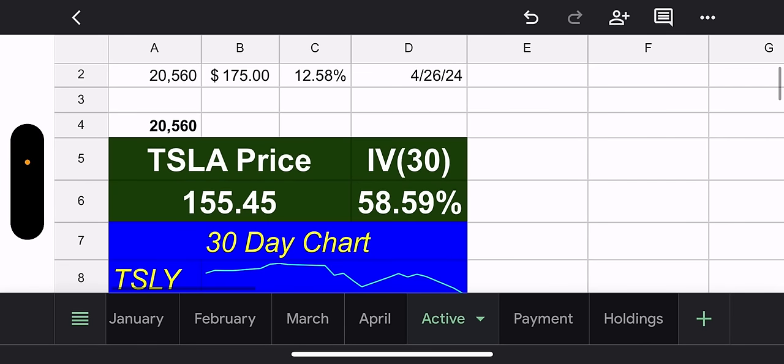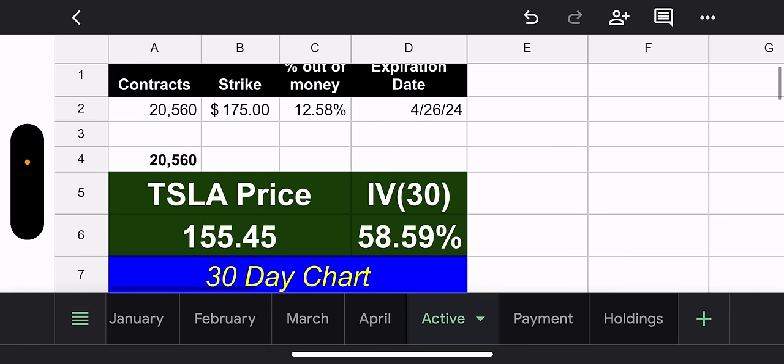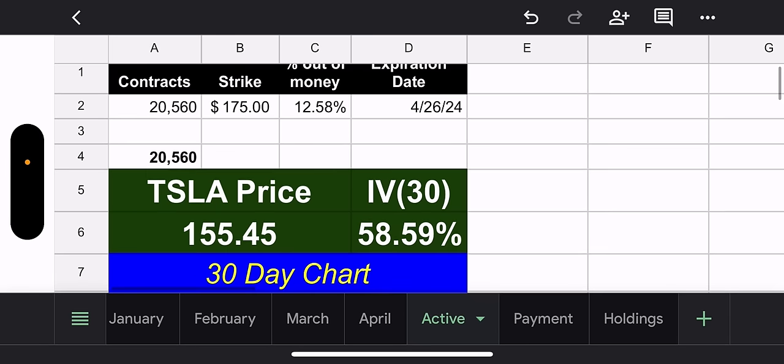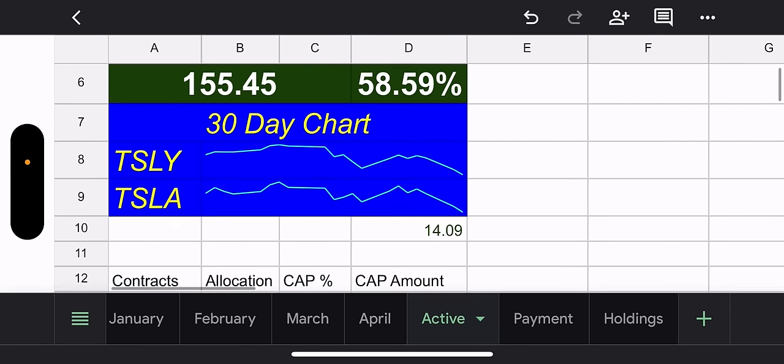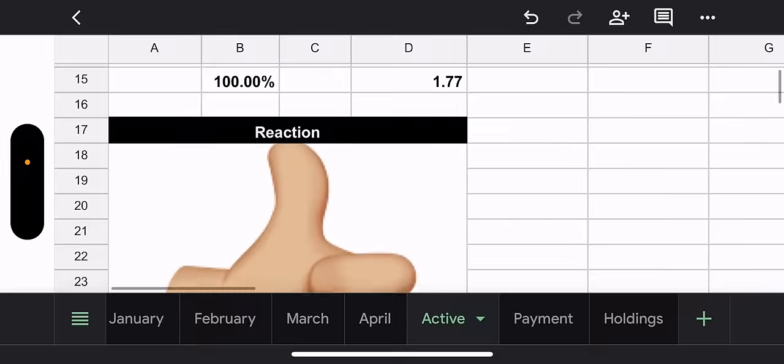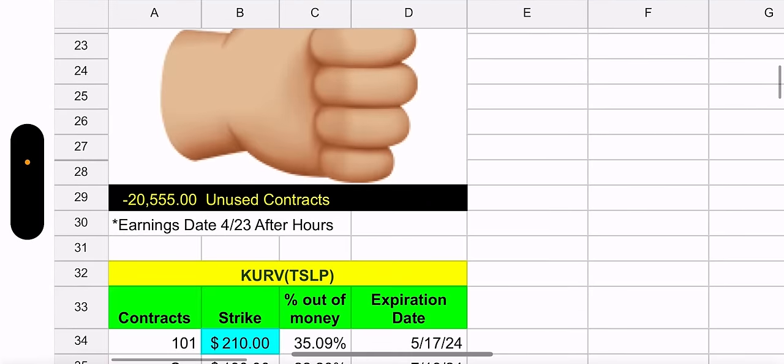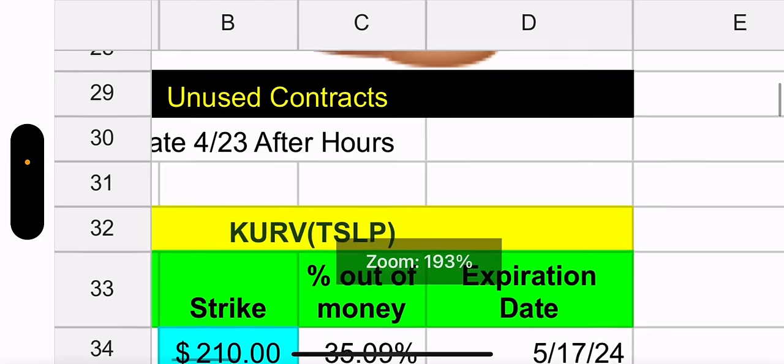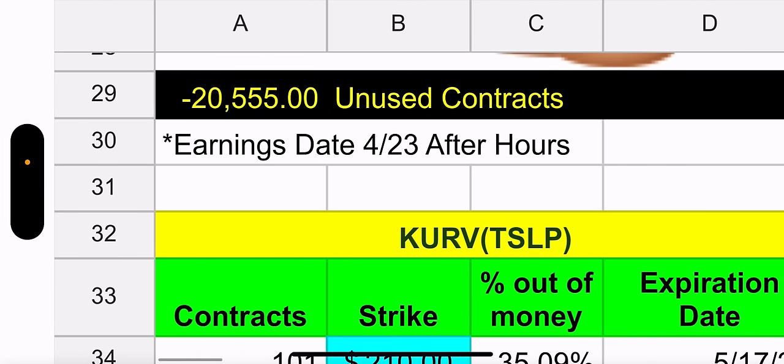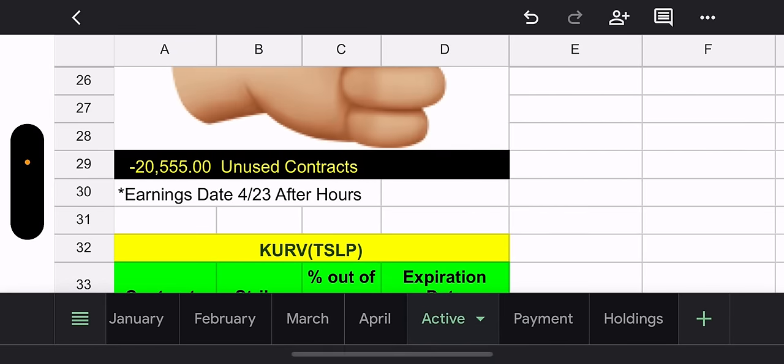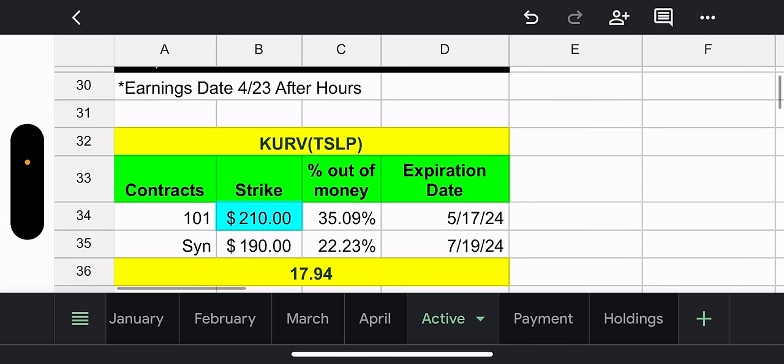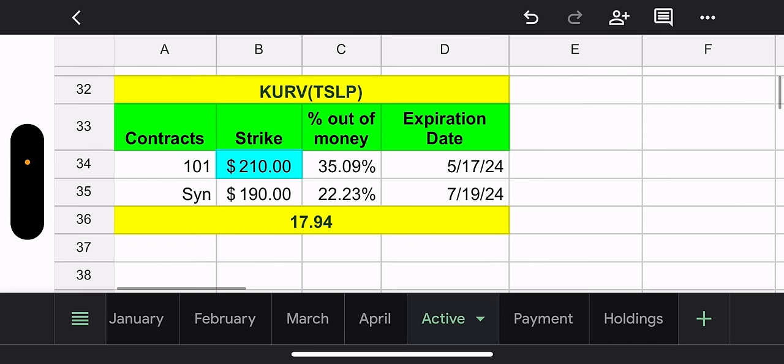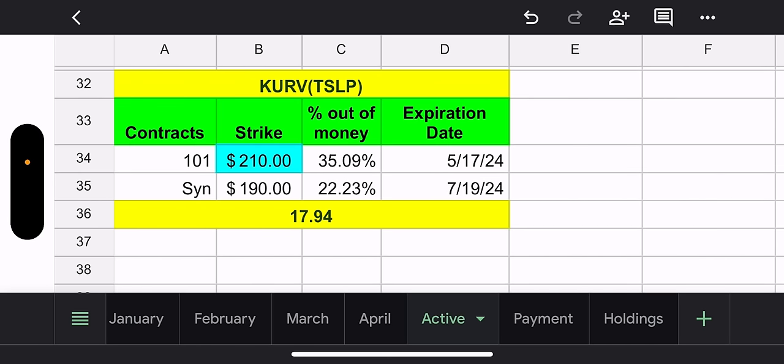They're 12.58% out of the money. So three reasons I'm giving the thumbs up. One, they closed the other funds early. Two, they chose a strike 12.58% out of money. And number three, 20,555 unused contracts waiting to use, ready to go, money to be made. What are they going to pick? Who knows? Earnings next week, April 23rd after hours.